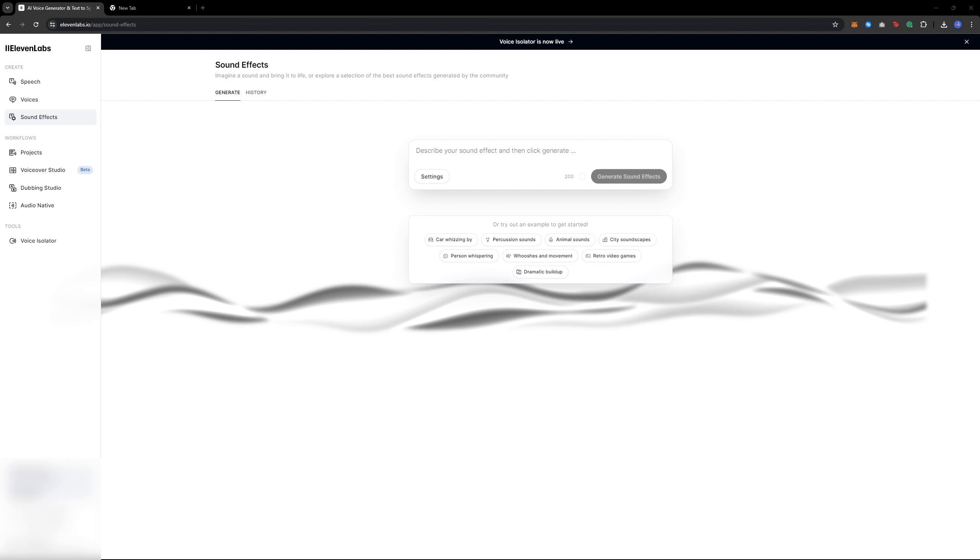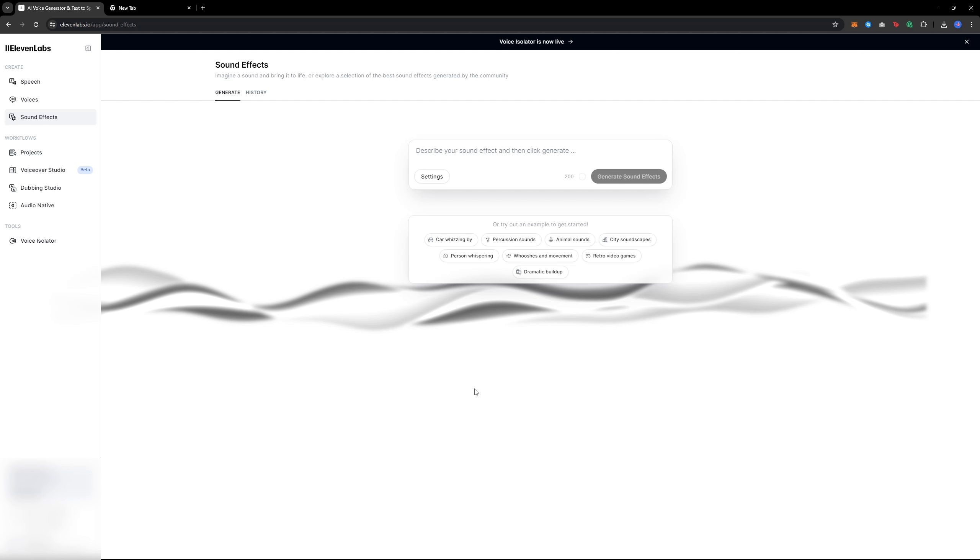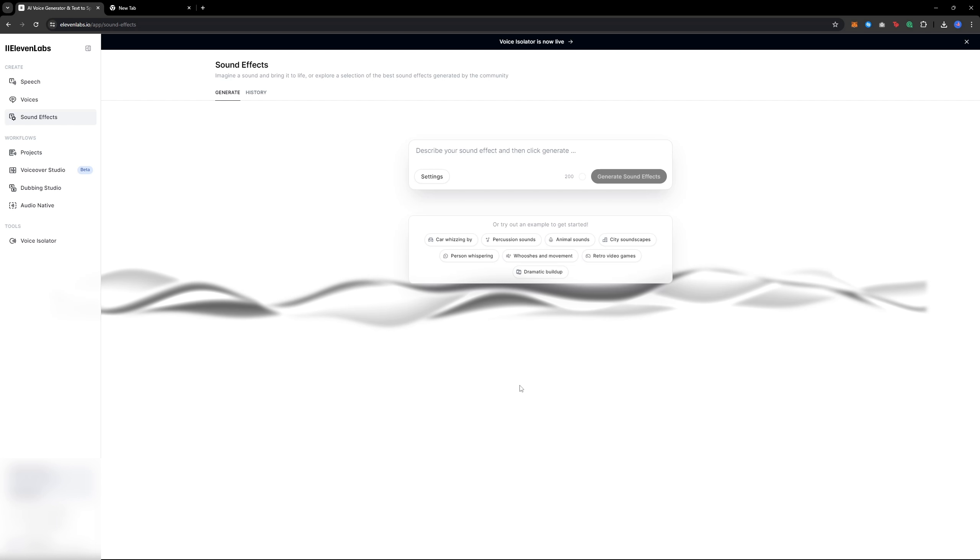First, go to the website Eleven Labs. I will provide a link in the description. This is a free website that you can use. You only need to create an account on the website.